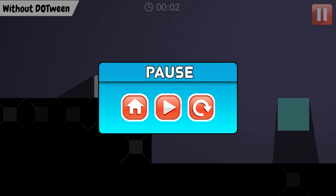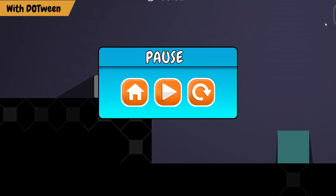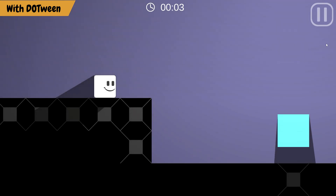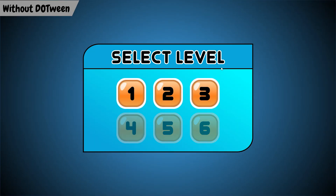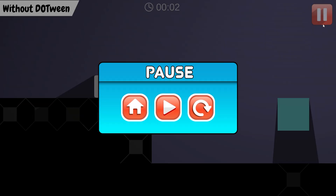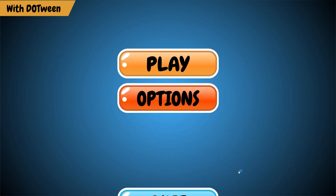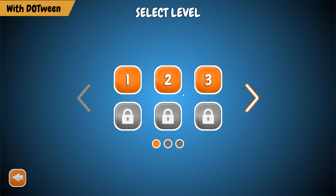Which one do you think looks more impressive and professional? First, let's take a look at the game state before using DOTween. And then, let's take a look at its state after adding animations to the UI objects using DOTween.